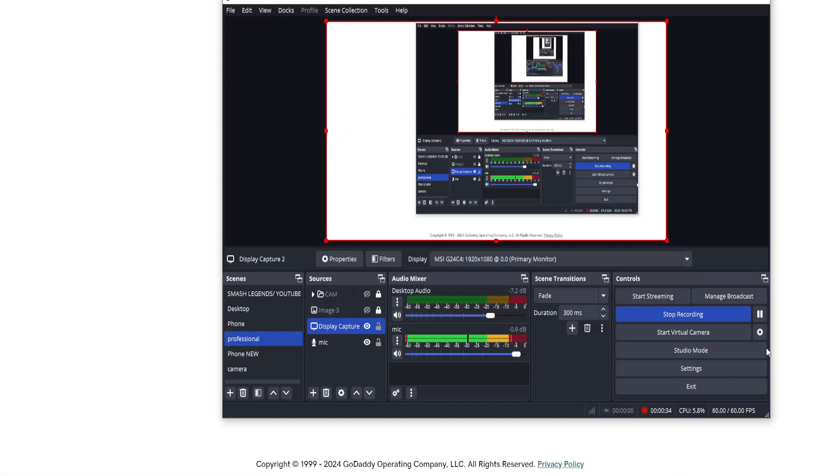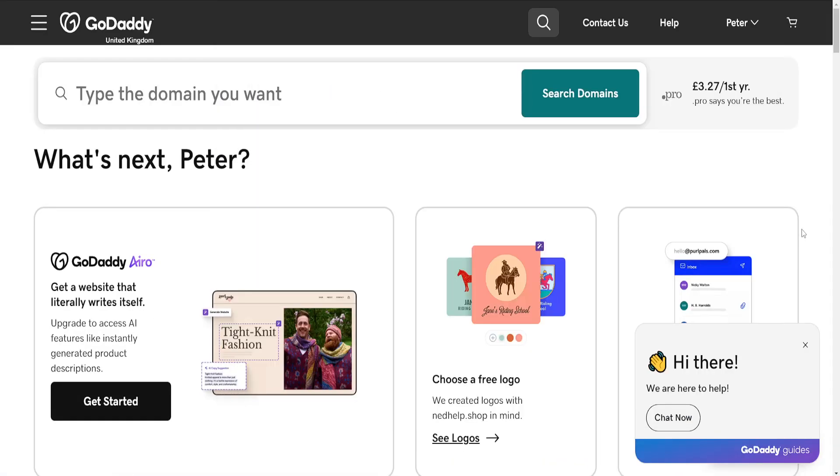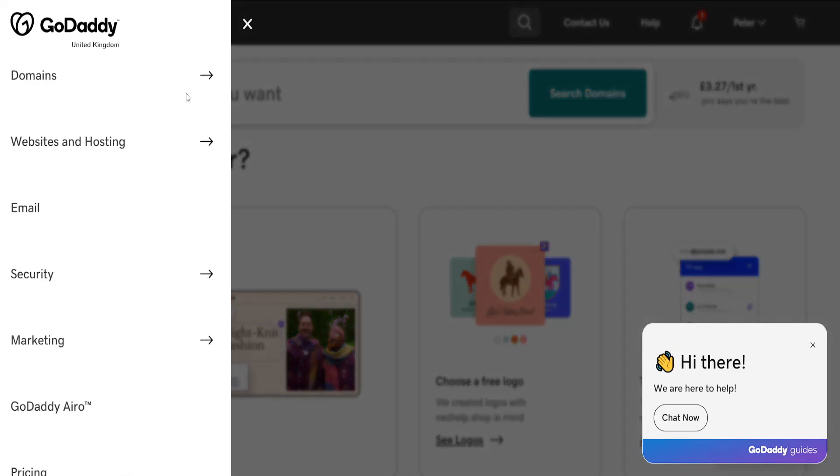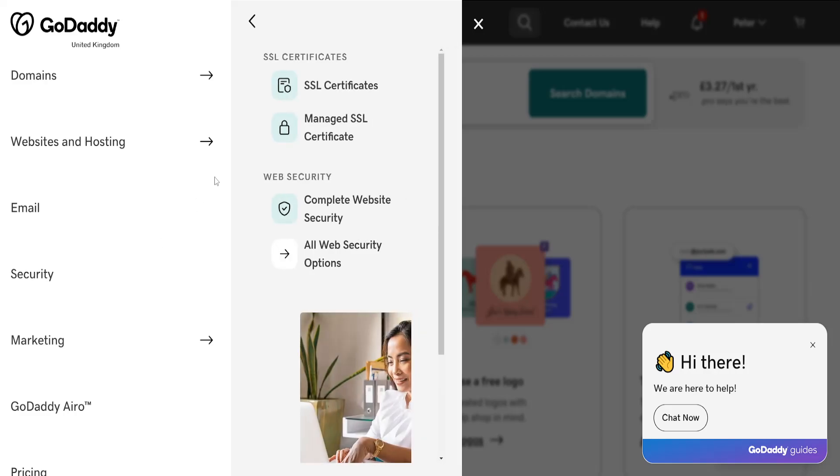If I click on this hamburger menu icon, you'll see the security section here. If I go to SSL certificates,